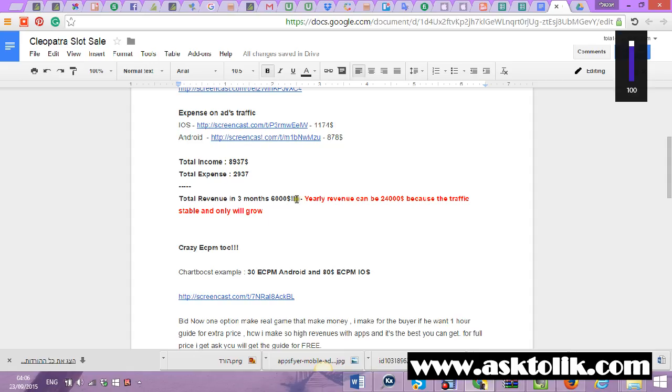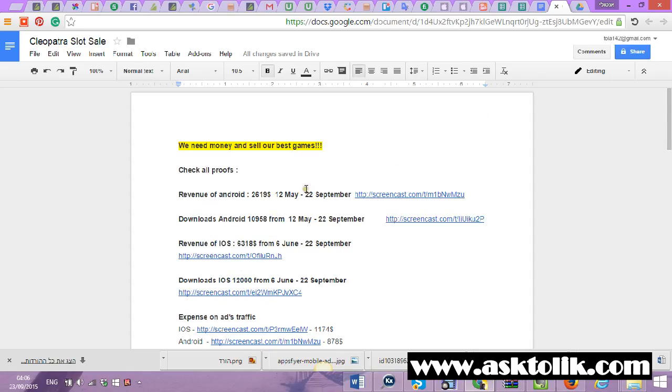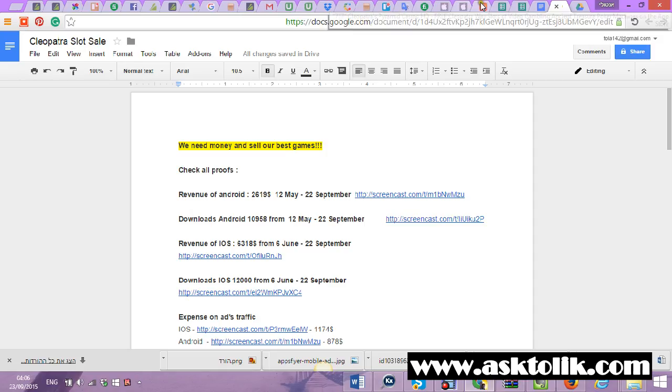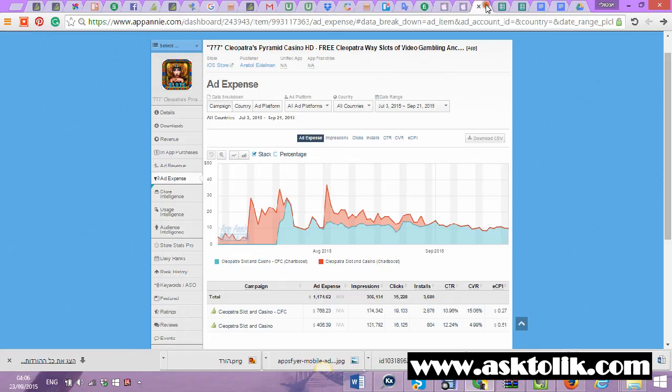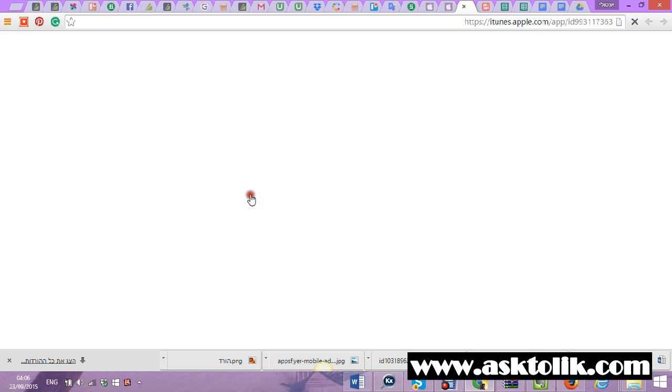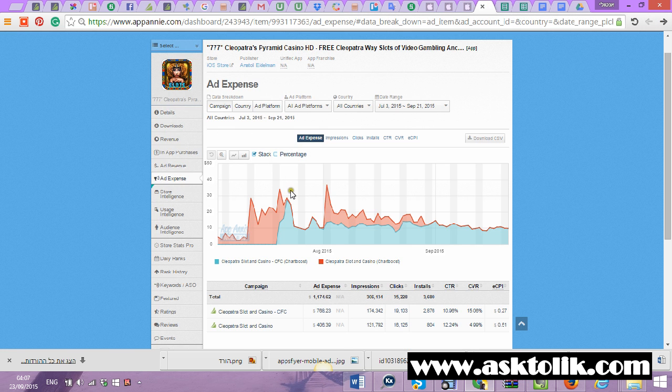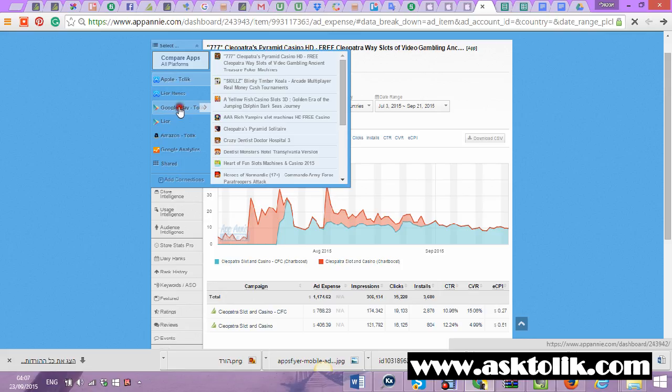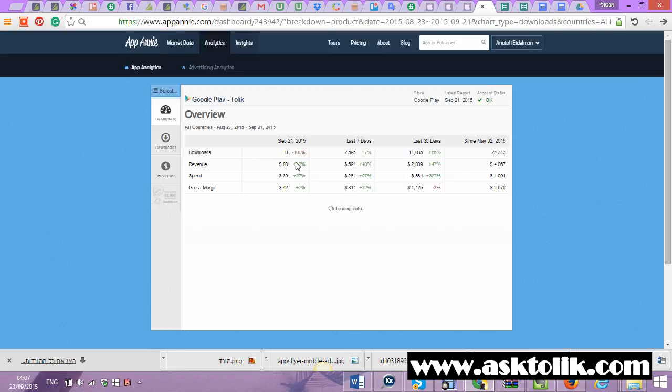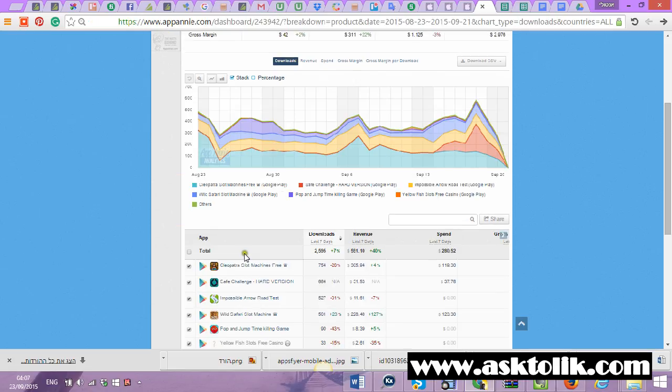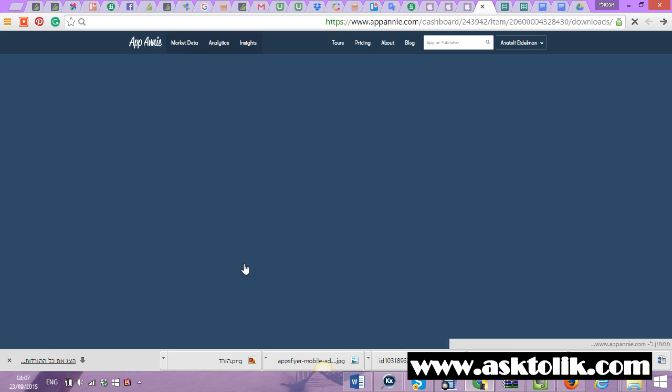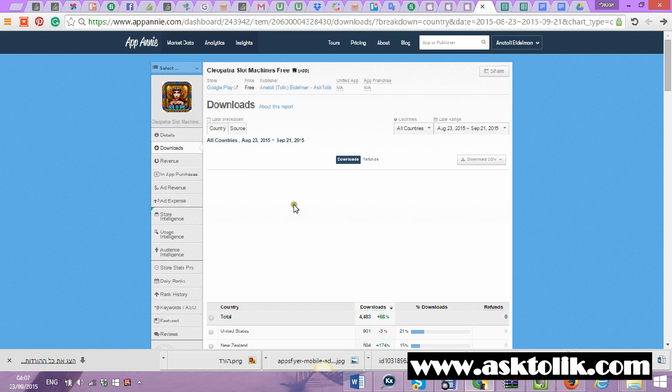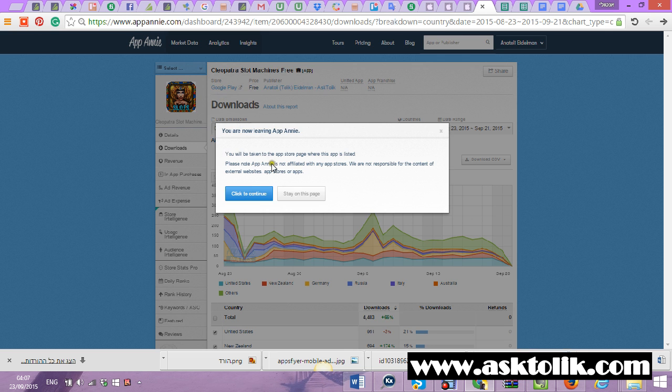Hey all buyers, in this video I'm going to explain about the sale of our biggest brand, the Cleopatra slot machine. It's a game in the App Store and we also have an Android version. In Android, it's basically the biggest app making revenue for us in two stores, but we need the money for more projects so we're selling it.